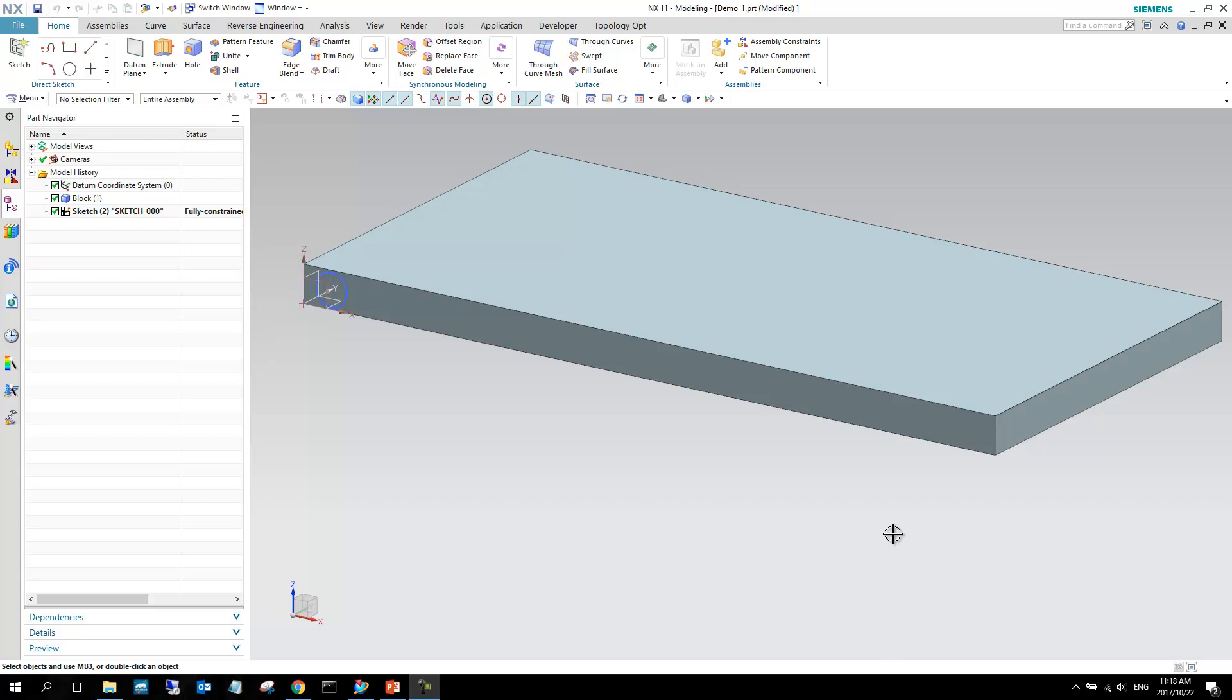Hello again, so this is the second video in this first lecture. Well, the first lecture, a bit of background again, is mostly focused on just generating some CAD in order for you to take into the motion environment in NX.